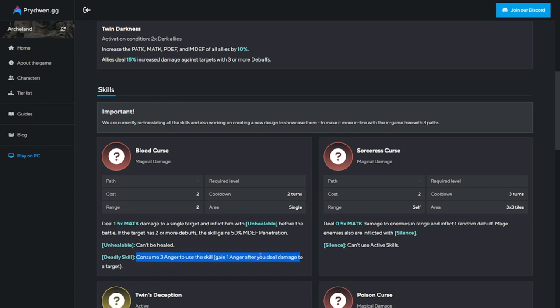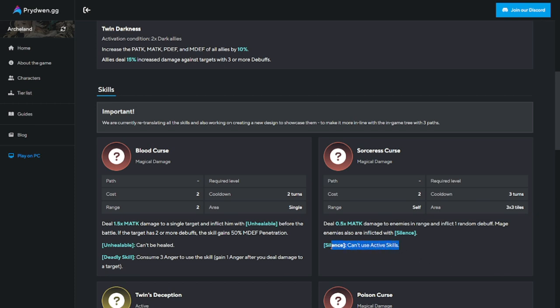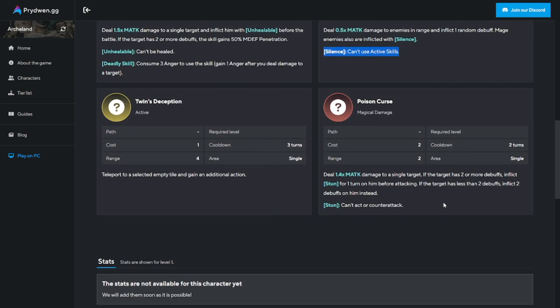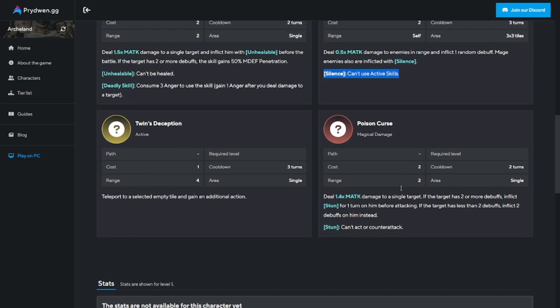Sorceress Curse deals 0.5 magic attack damage to enemies in range and inflicts one random debuff. Mage enemies are also inflicted with silence. Silence means they can't use active skills. These two skills alone are very good.